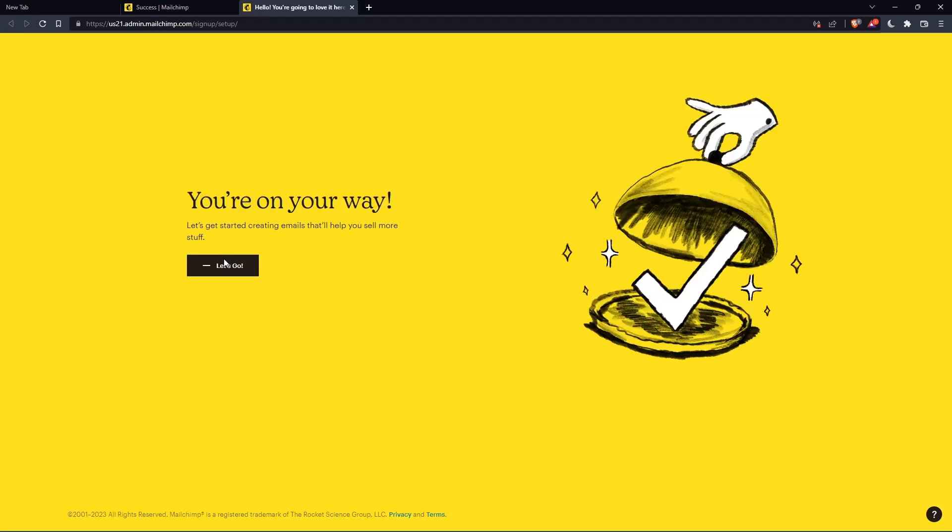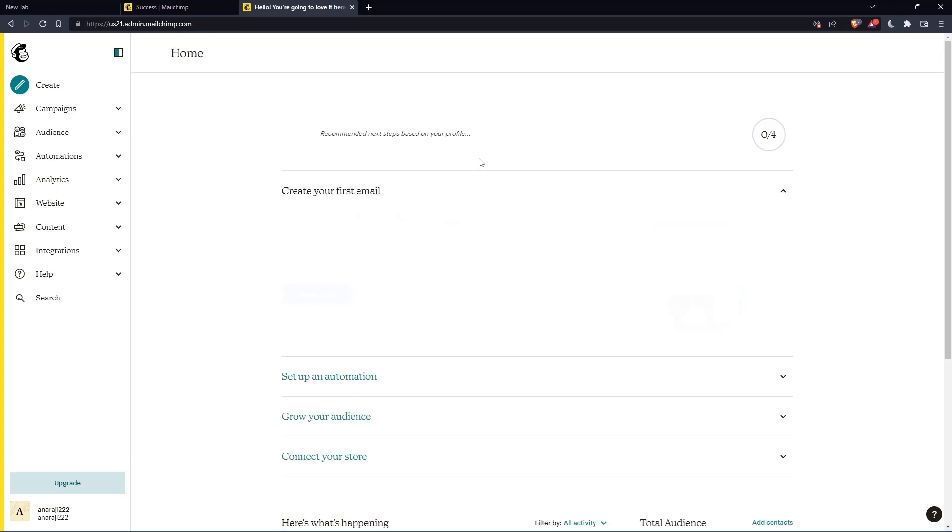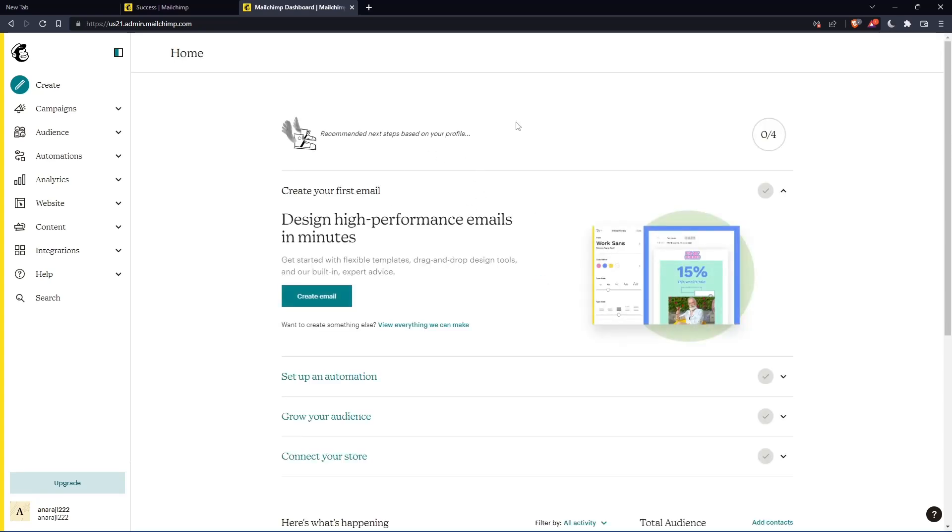As you can see, once you click let's go, you will find yourself on the home screen of the MailChimp website.